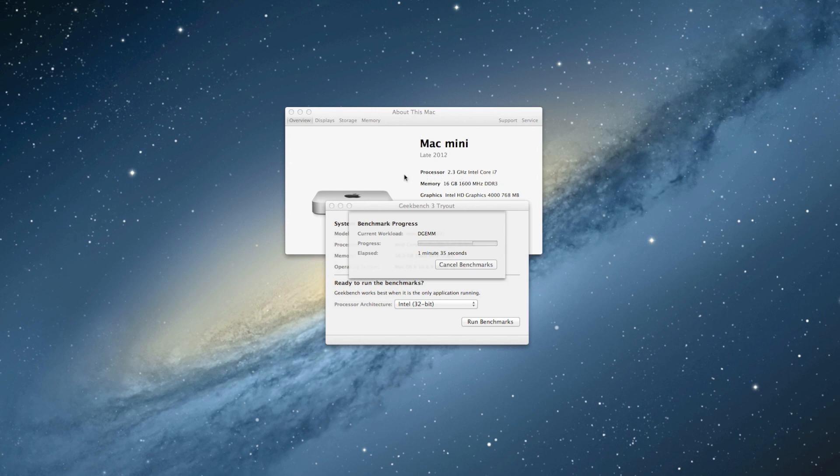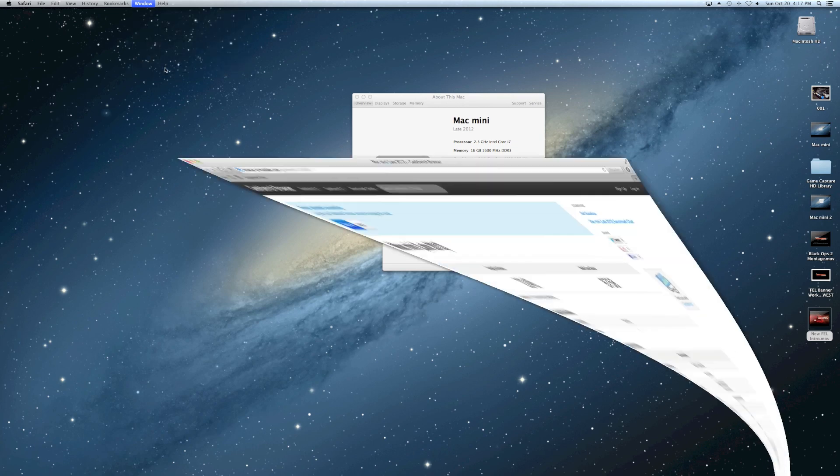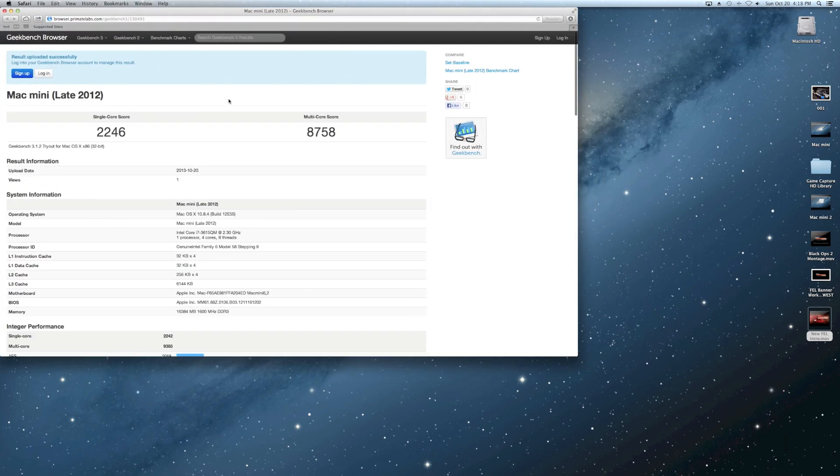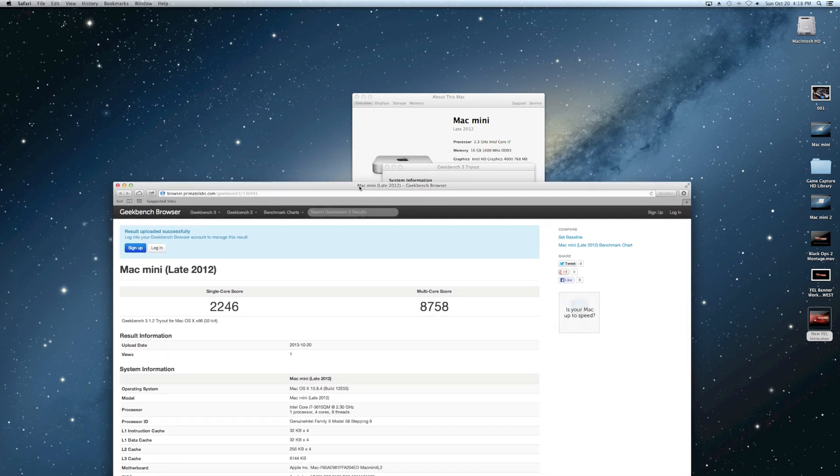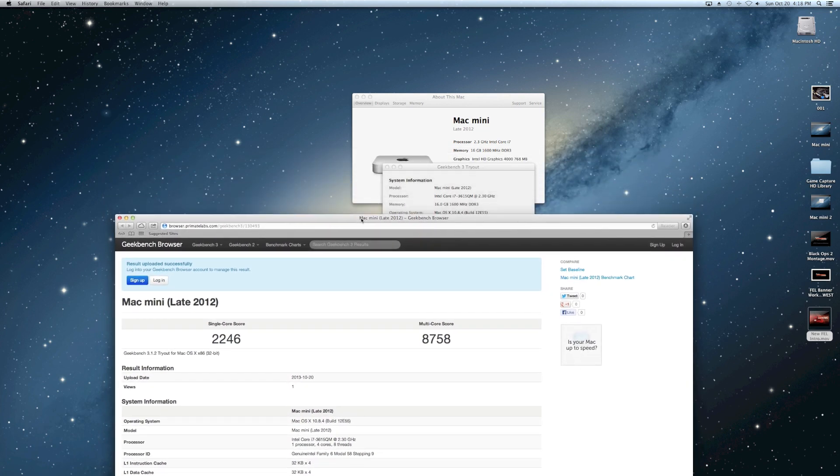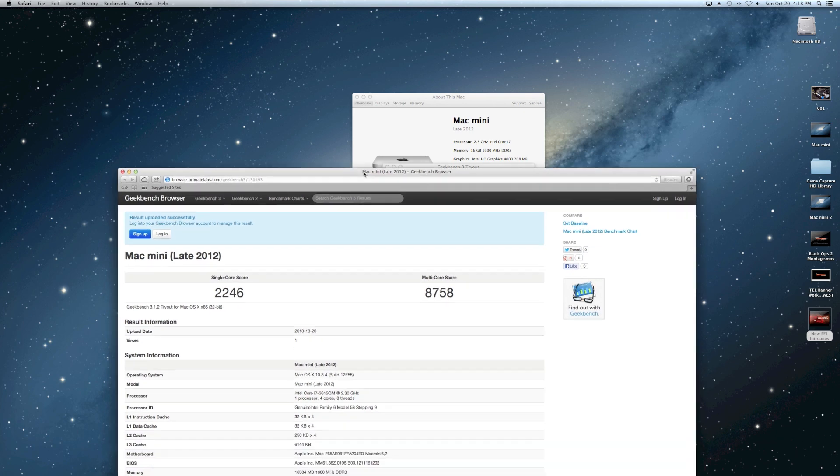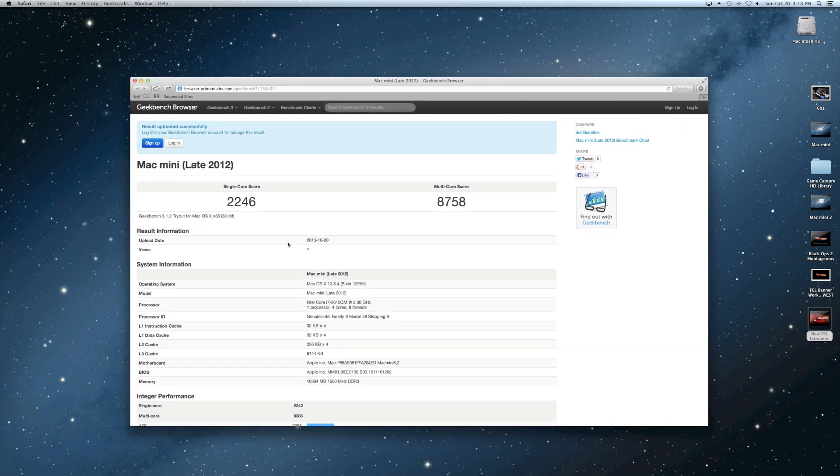I normally come from the internet world, so that's how I always speak gigabit, but I originally have already upgraded that to 16 gigabytes. The performance there was already a little better than what it comes with standard with the 4 gigs. You can see there the Mac Mini late 2012 ran a GeekBench 2246 on the single-core score, then 8758 on the multi-core score.